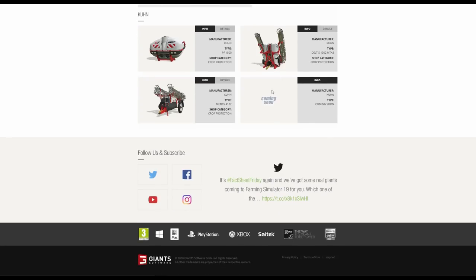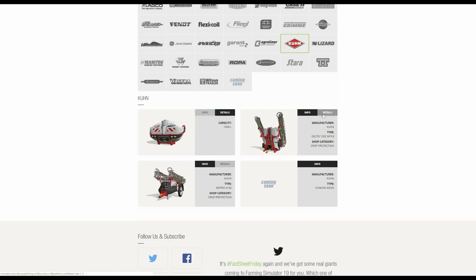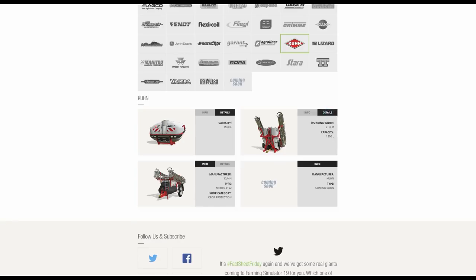We now have the Kuhn category. So we've got the sprayers with the booster, the expansion tank on the front, the PF1500, which is where you can put your extra chemicals or pesticide. And also the Deltis 1302 MTA3. We then have the Trail Harvester. This is the mounted one, trail one, the Metris 4102.